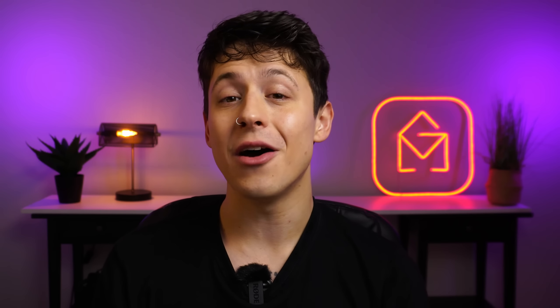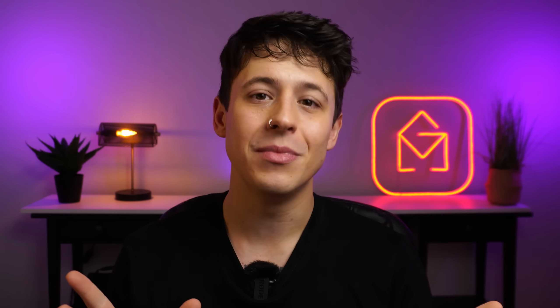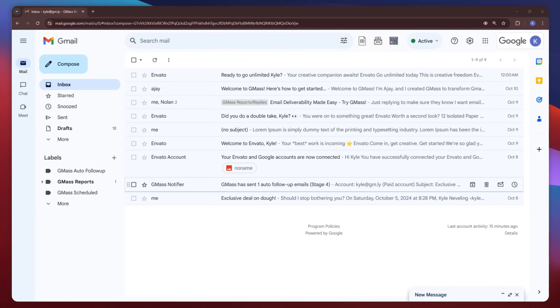And just like that, you're all set. Gmass will send out your initial email and your follow-ups on schedule without you having to lift a finger. That is, of course, unless you'd like to pause or cancel your scheduled follow-ups, which you can do at any time by going to the Gmass dashboard and using these action buttons.